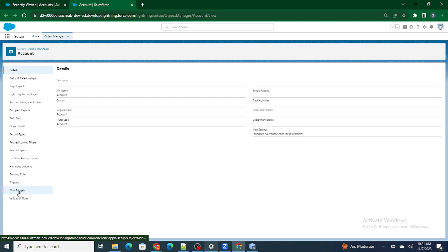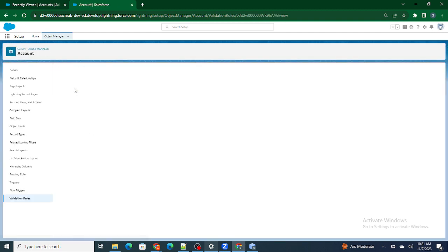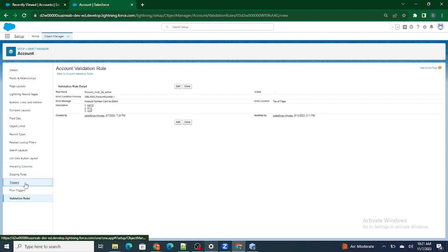So first I'm going to check — there is a validation rule saying that if the Account Number is blank, it will throw an error. So if I do not put any value inside the Account Number field it will throw an error. But it's inactive, so that's fine.